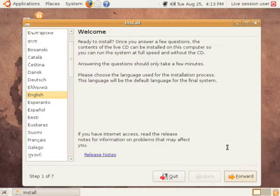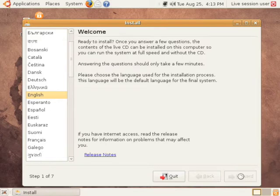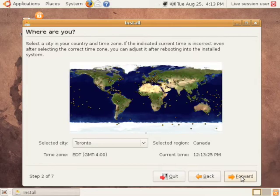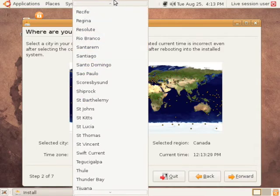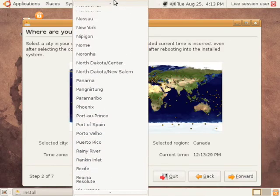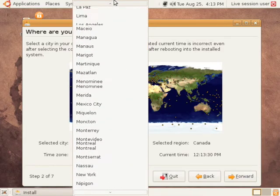First step is to pick your language and then click forward. Next, just pick a city in your time zone and when you're done click forward to go on to the next step.